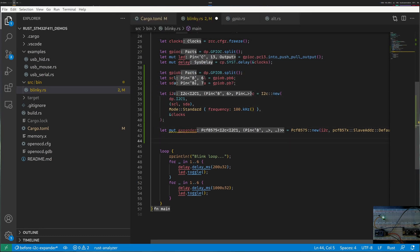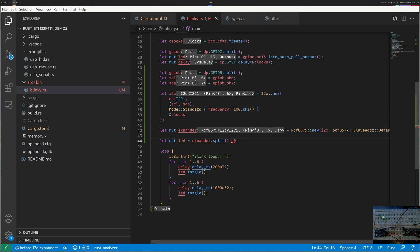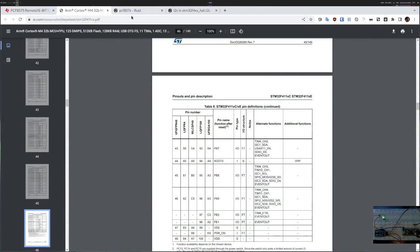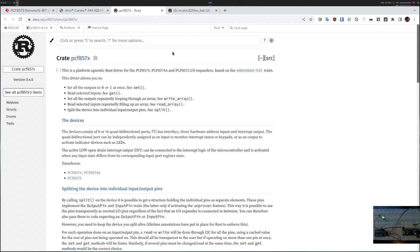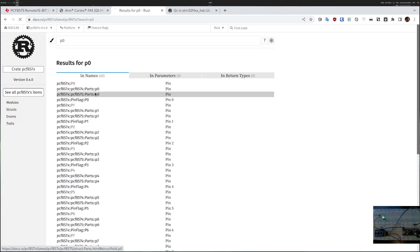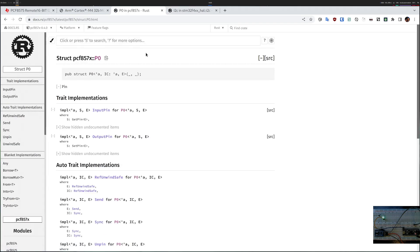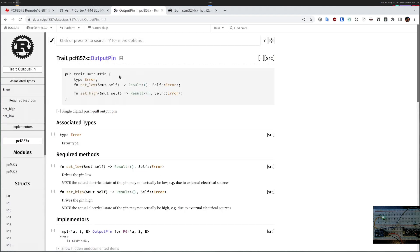Let's get a pin from the expander. In my case I used pin 0, so my LED is P0. Let's look at the documentation and see what P0 can do. Apparently P0 is either an input or an output pin. I want to control the LED so I want it an output. I go in here and it says output pin, I have set low and set high.